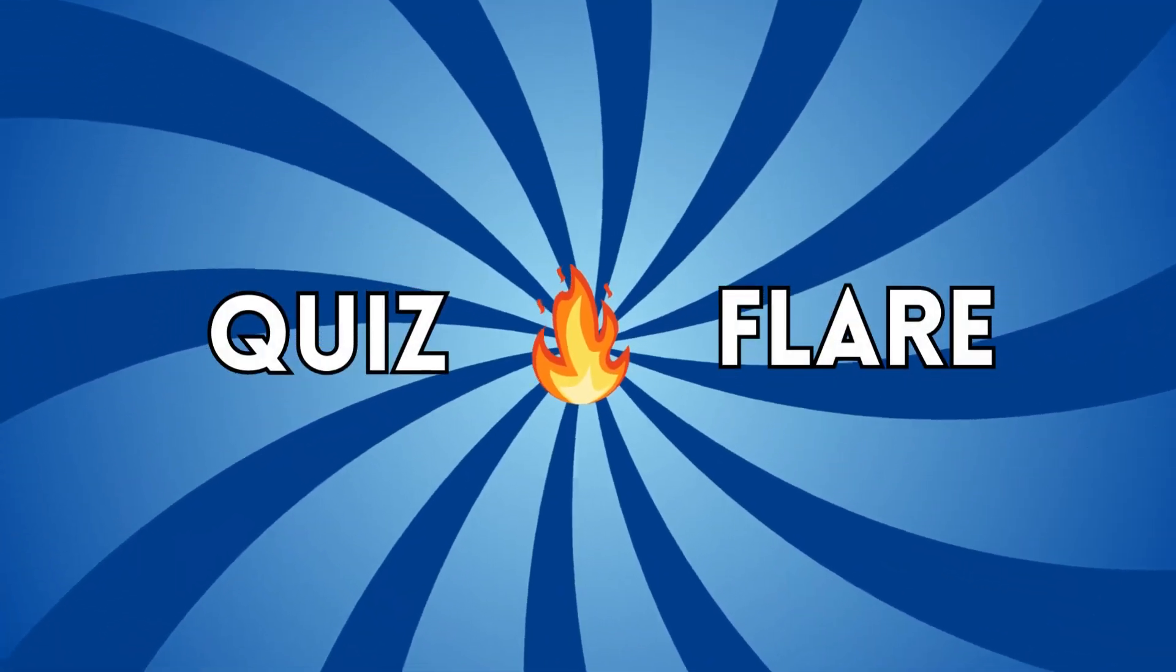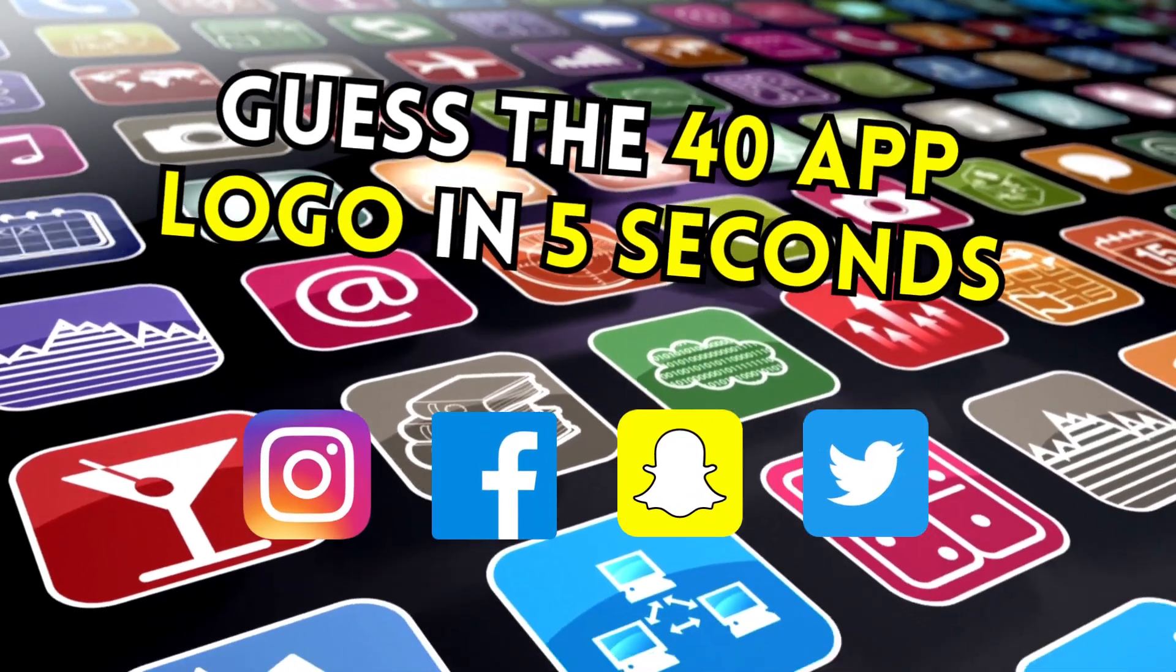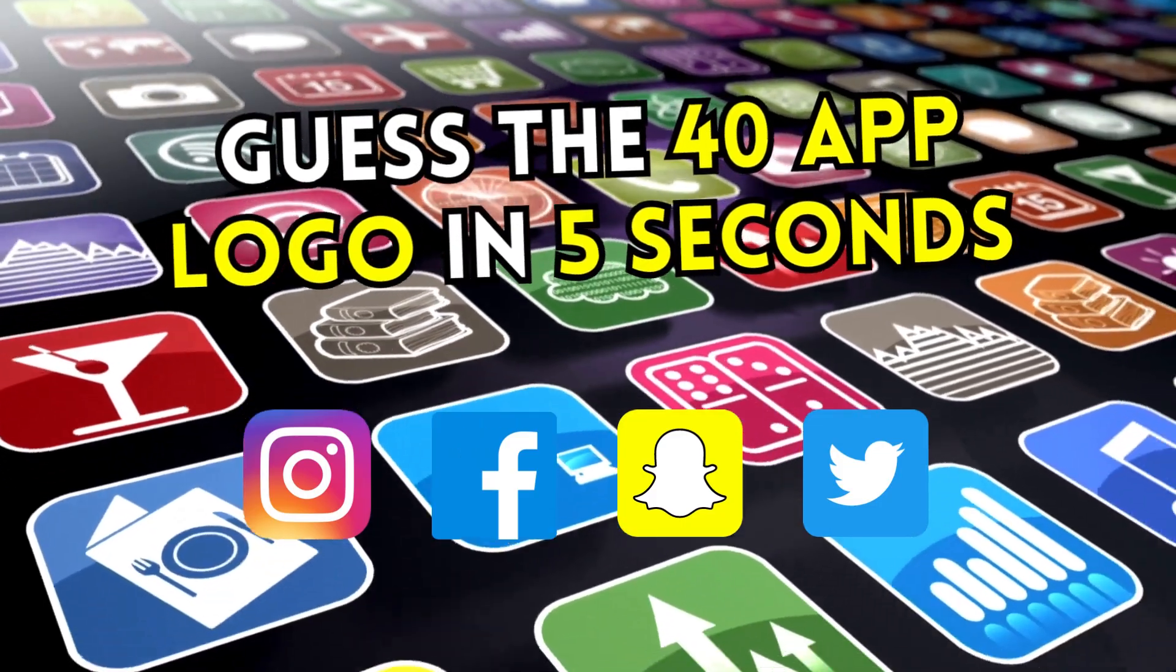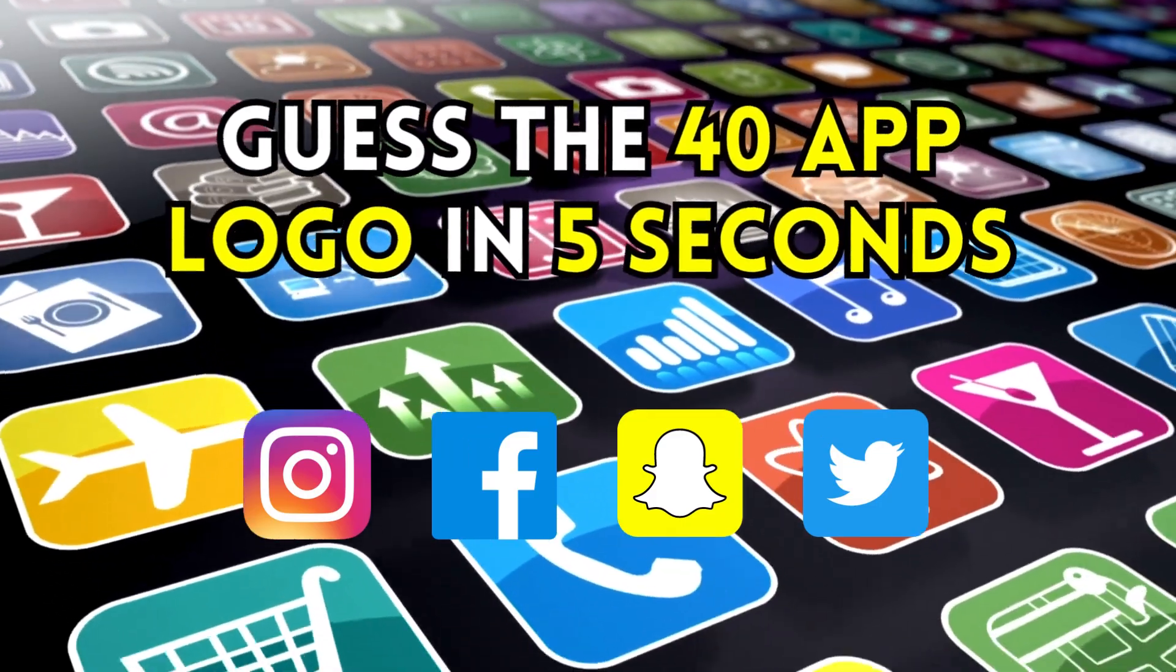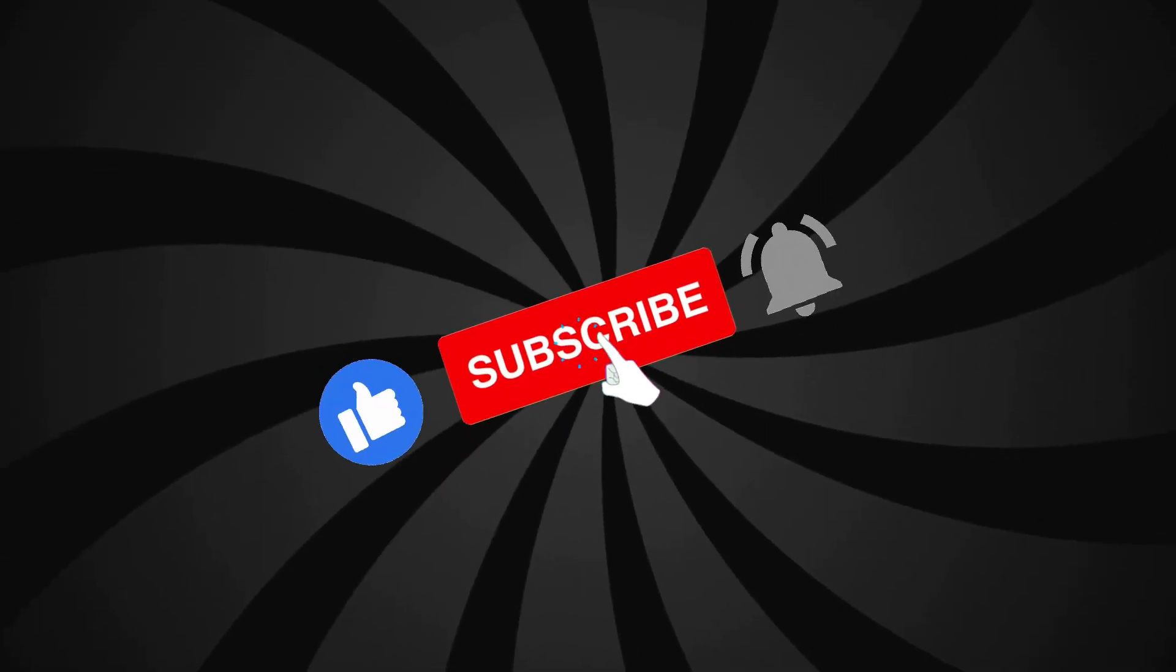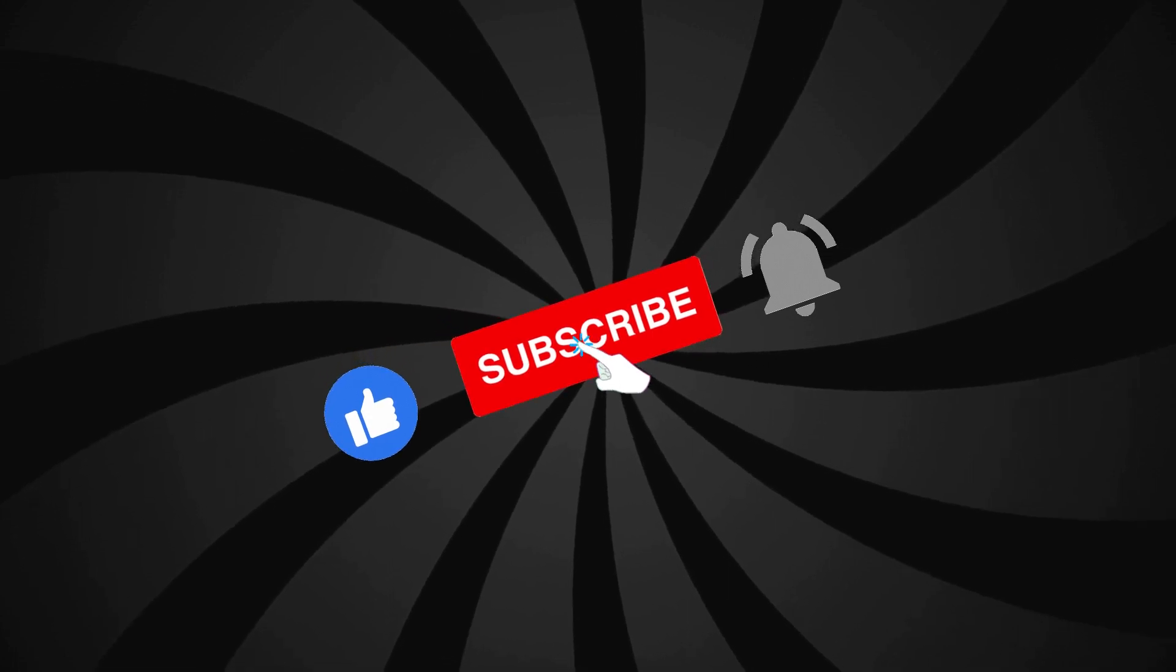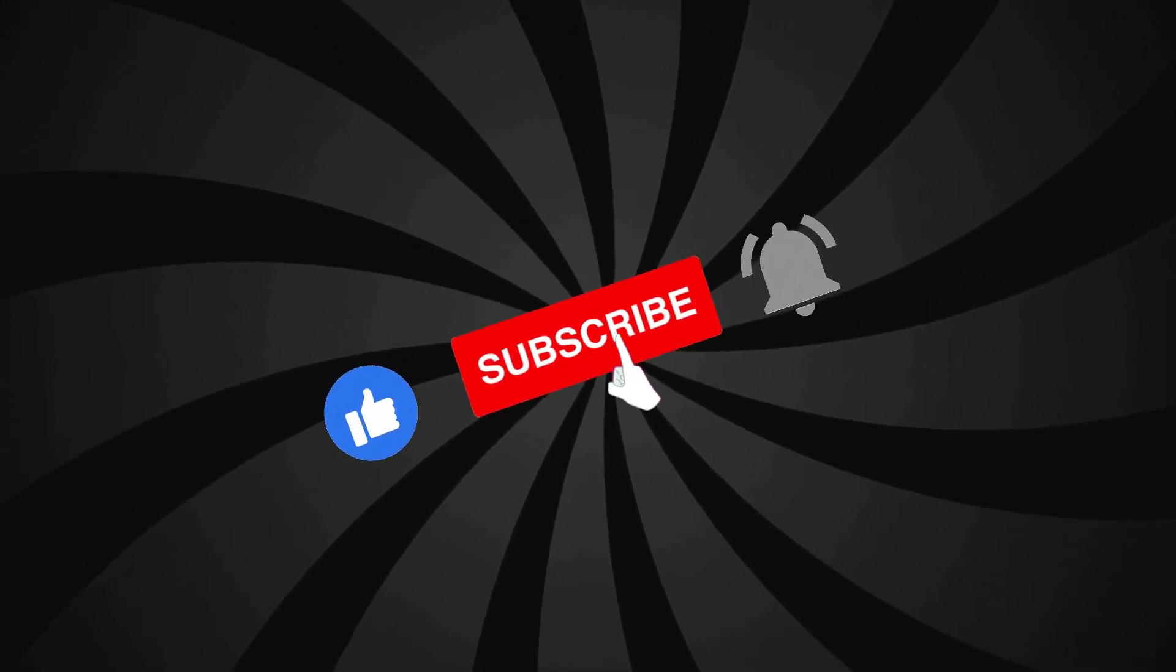Welcome back to Quizflare. Can you guess the 40 app logos in 5 seconds? Are you ready for this? Before starting, please subscribe to our channel for more exciting quizzes.